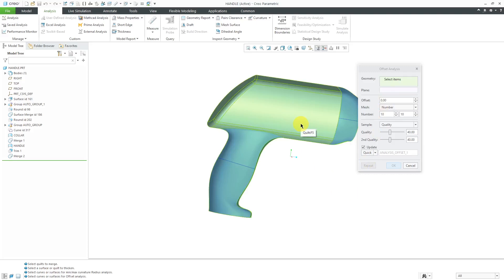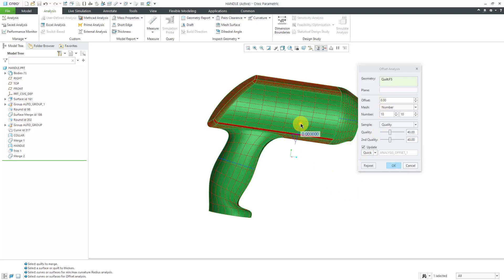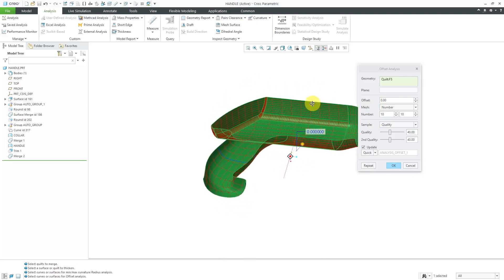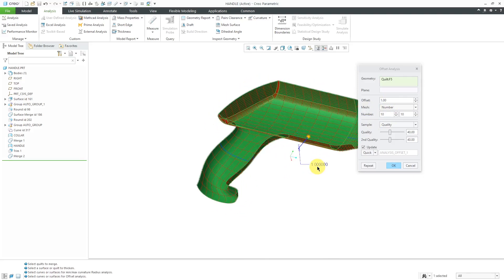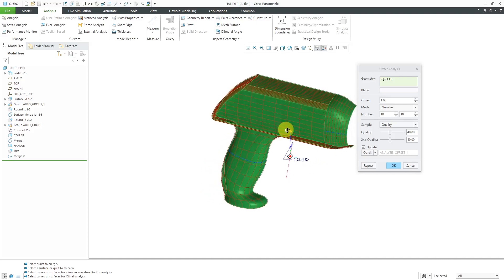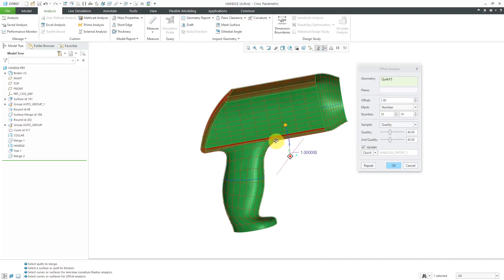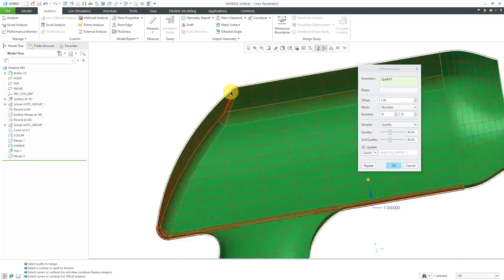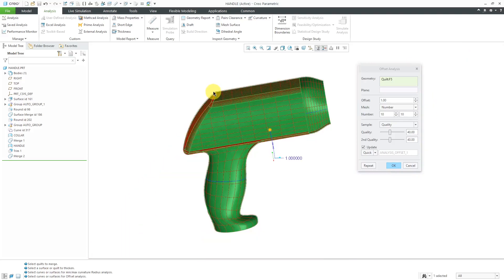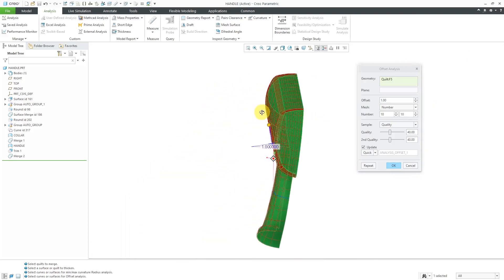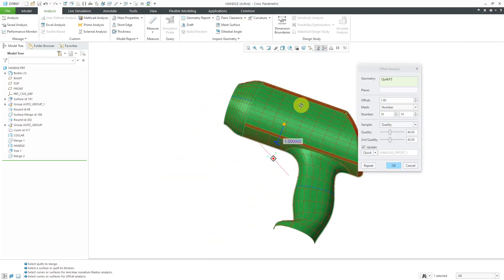Once again, I'm going to tap the right mouse button so I can get to the entire quilt. Right now it's using an offset value of zero. Let's crank this up. I'm first going to do a very small number. Right now it is offsetting a value of one which is really hard to see. It looks like it's offsetting to the outside.